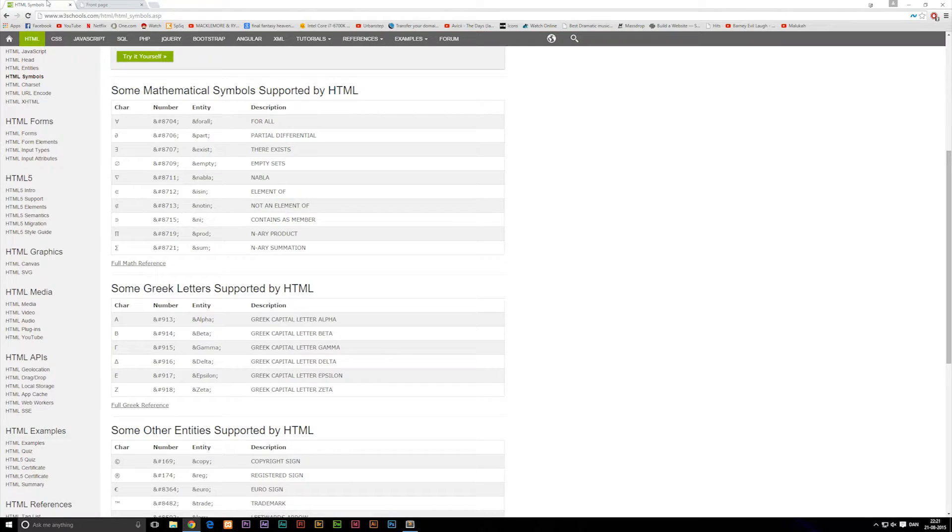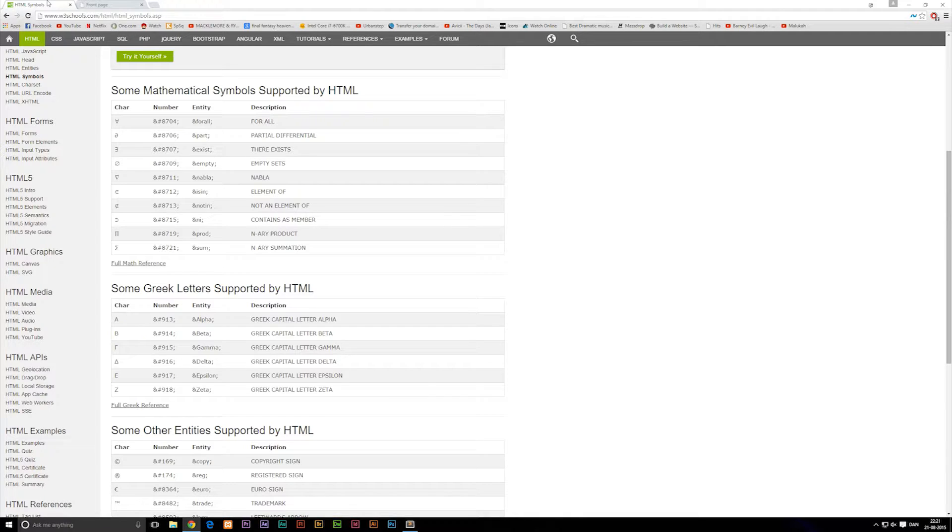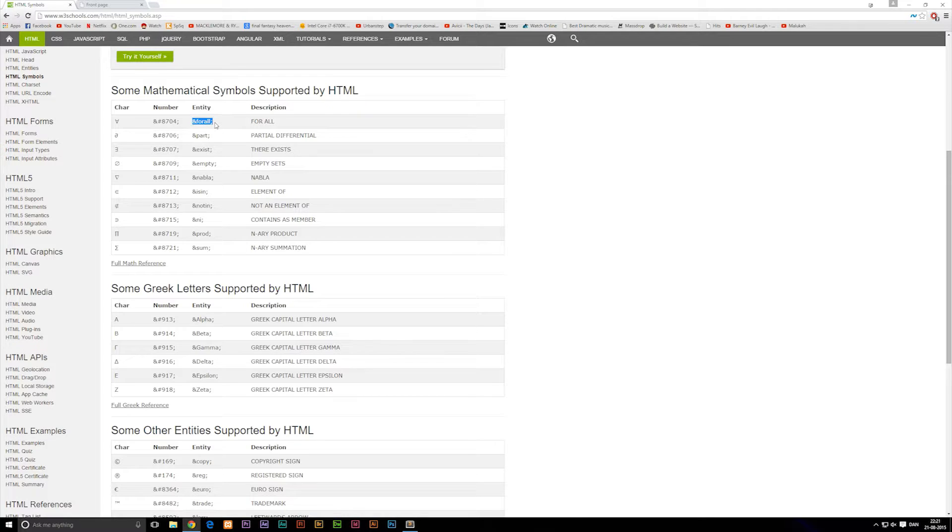Well, if we go and look at w3schools.com, which is an amazing site for looking up this kind of stuff, you can see that we have something called symbols. Now, symbols are essentially something you call entities. You can type into the code and then the browser will interpret that as that specific character you're trying to type.